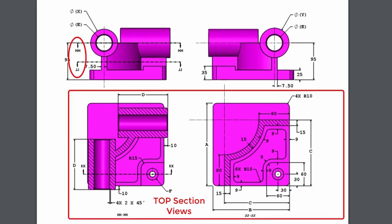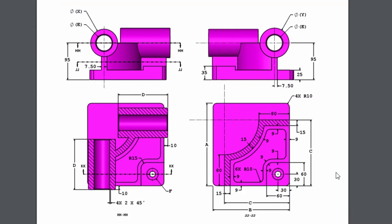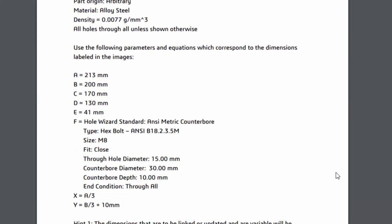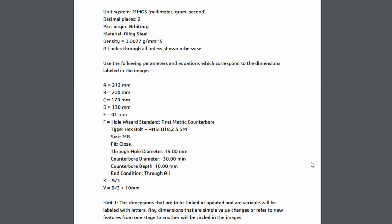SOLIDWORKS is giving you a couple of top view orientations that are also sectioned, a couple front and right views. If I scroll down to see question one, we're going to see that we have even more information. Some things to take into account are the unit system - you will most likely be in millimeters for the exam. Decimal places are going to be two. I recommend that you do set SOLIDWORKS to two decimal places because it will round for you when you have to input those answers. This is also going to give you part origin, the material, and then some design intent about the holes.